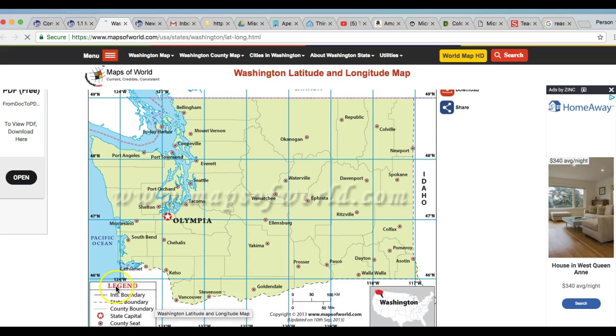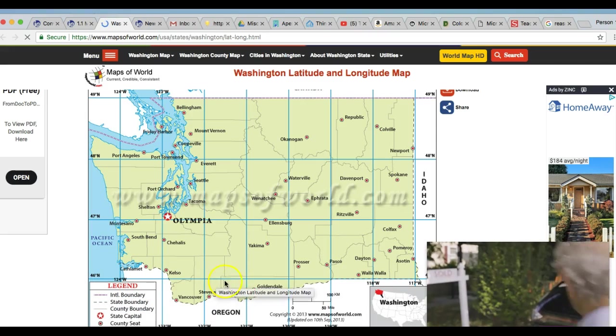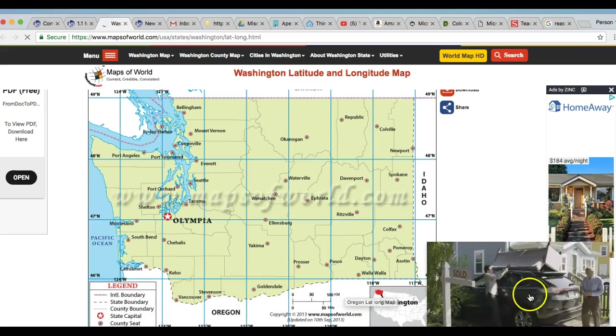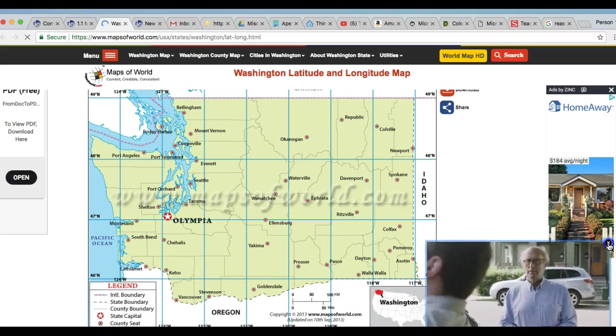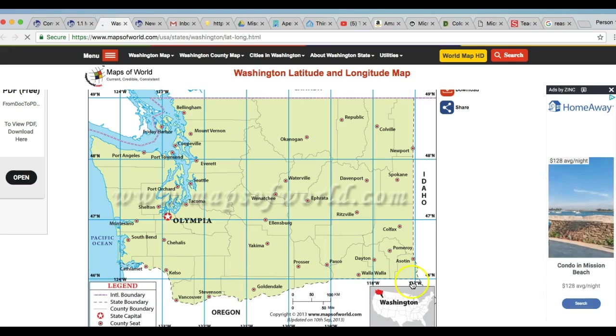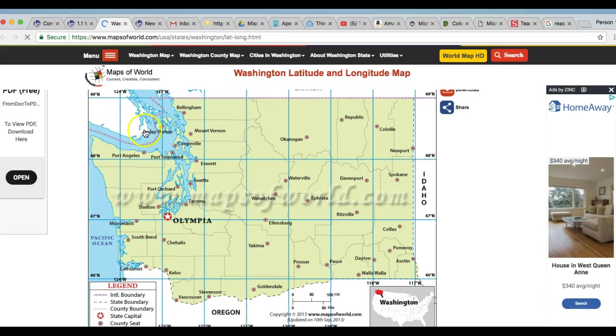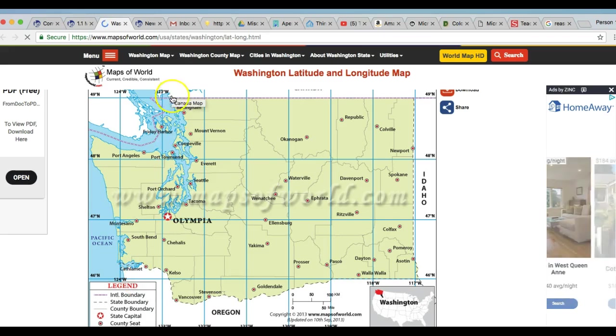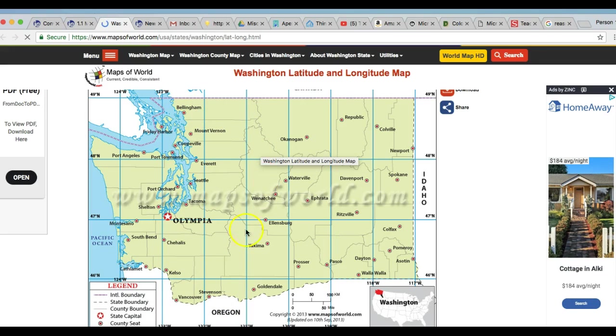So our latitude lines, they run across. Let's see if we can get rid of this ad. Okay, so our latitude lines run across. And longitude, you can always remember the difference because longitude has the word long in it. Long, they run vertically or they run up and down.